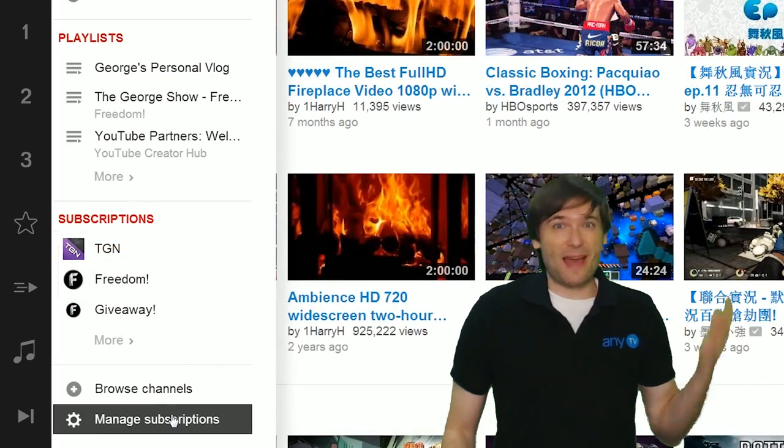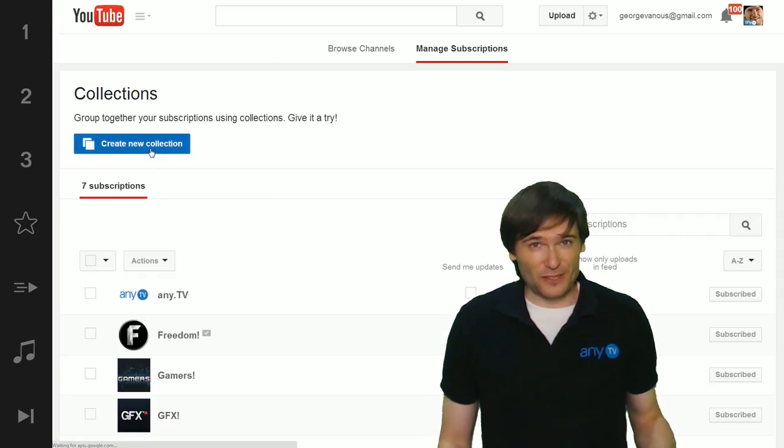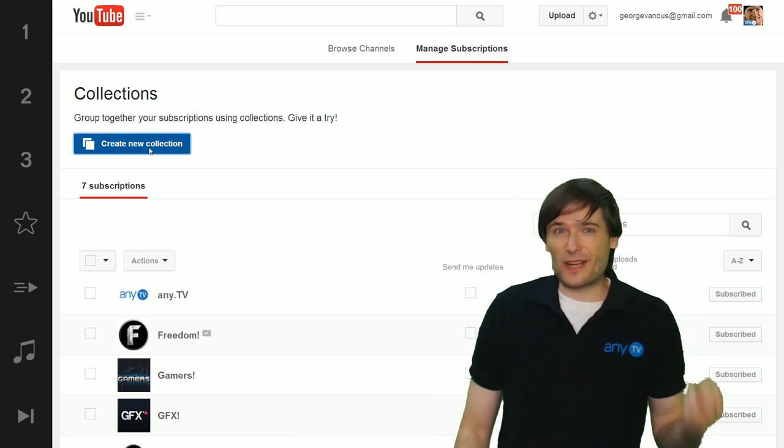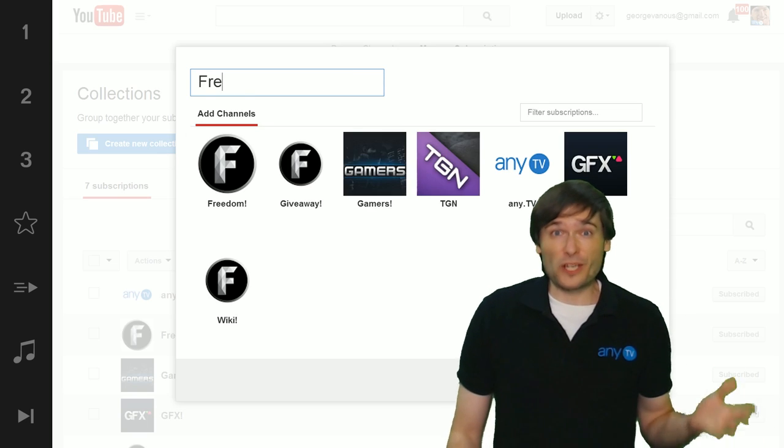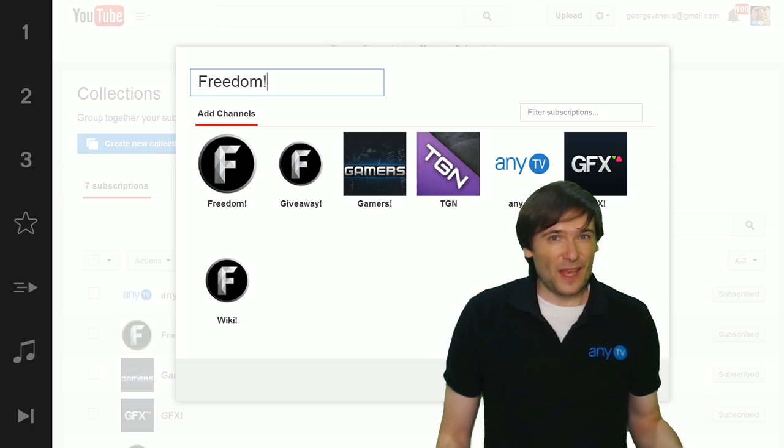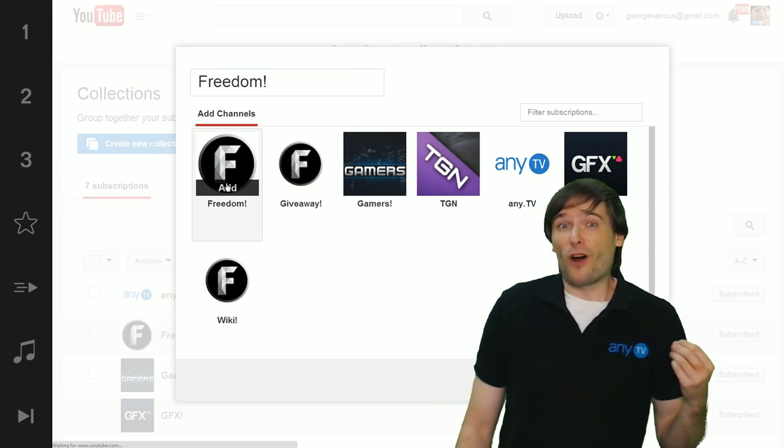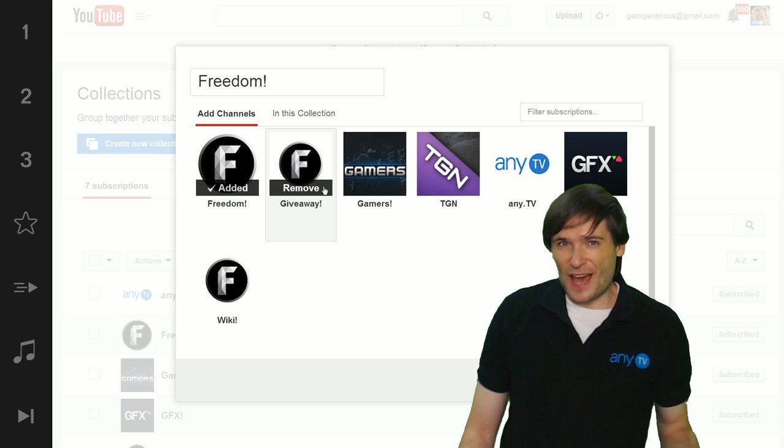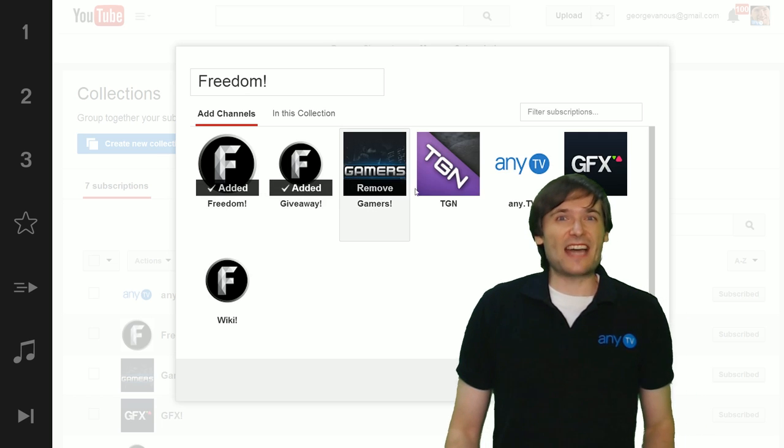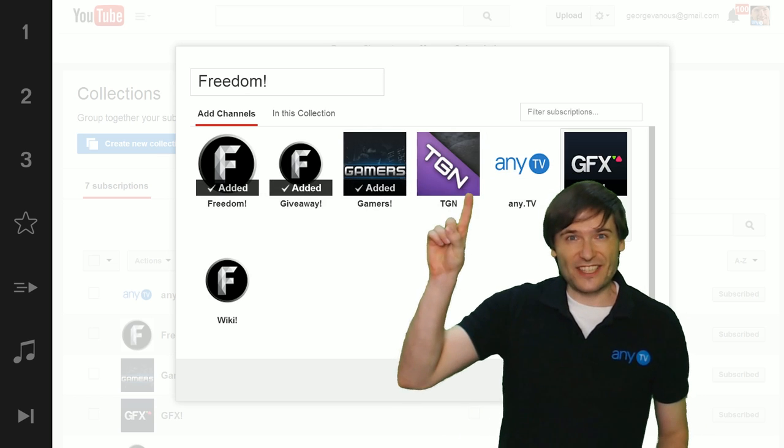Click manage subscriptions and then create a collection, give it a name. We're going to use Freedom and we're going to put all the Freedom channels into that one collection.